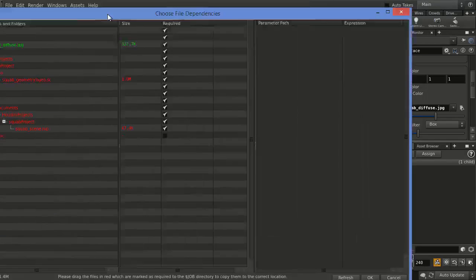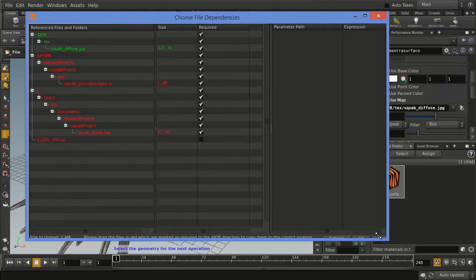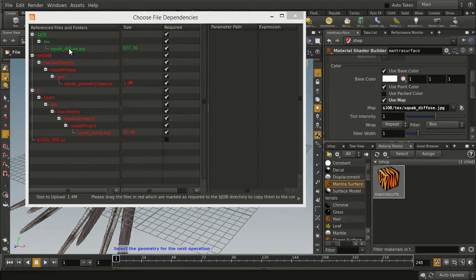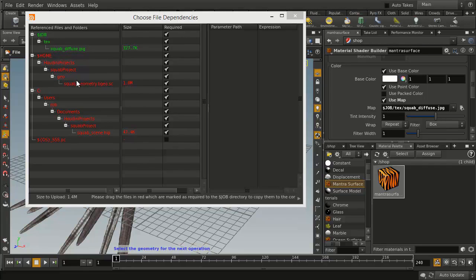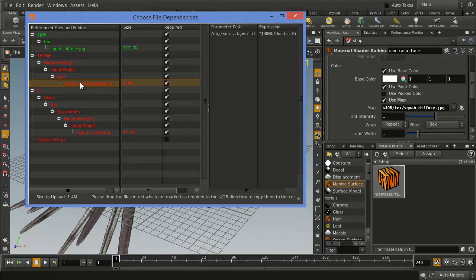And this will actually go through, and you can say reference it based on $Job, and you get this window here. And what we see is that in this case, the Squab Diffuse Texture is green because it was referenced properly, but the geometry, the Squab Geometry, was actually done using a dollar home. So it's actually local to the computer, and if I was to pick this whole project and share it with someone else, this wouldn't work properly. So we want to fix that.